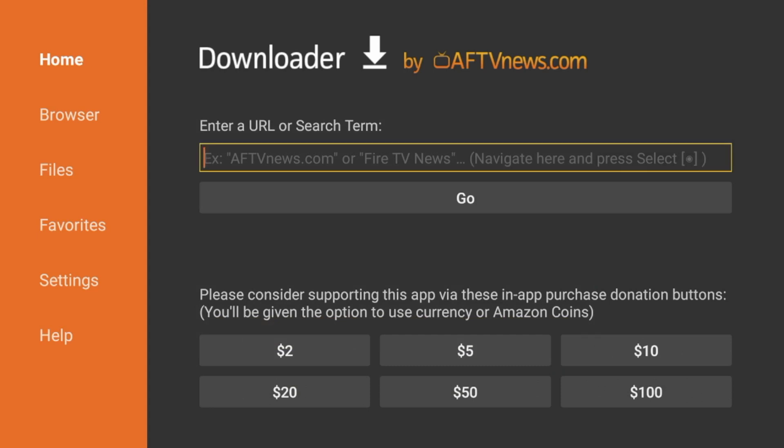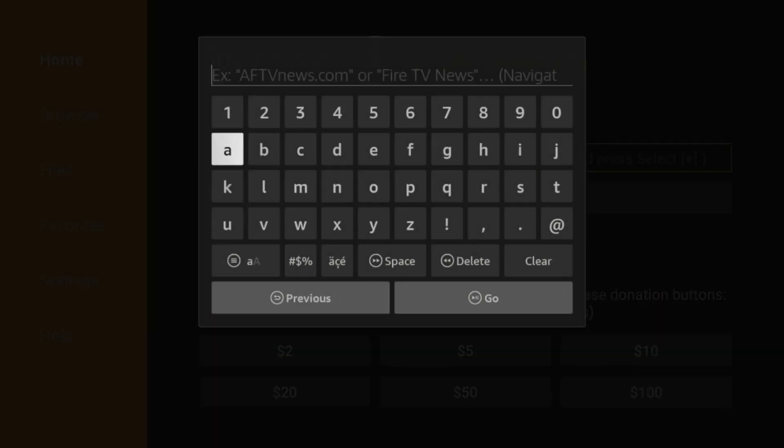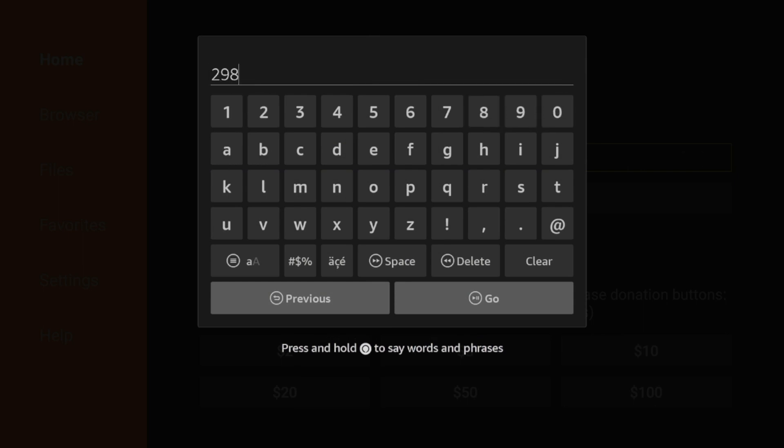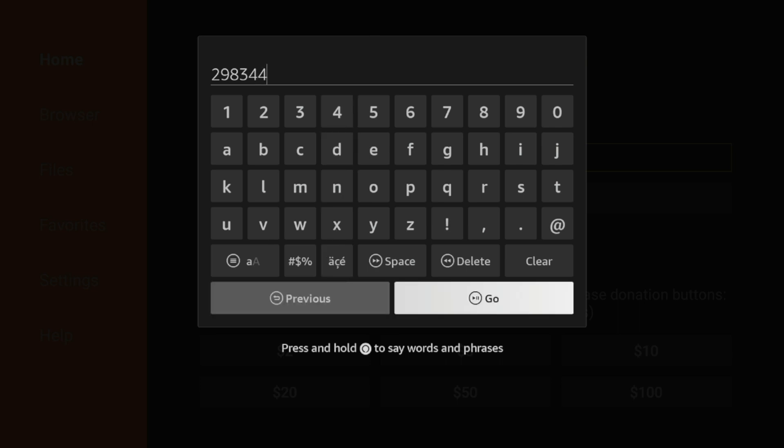After you've installed the Downloader app, the next step to installing OTT Navigator on our Fire Stick is to click the Search box. And I'm going to enter the following code 298344. Double check that for accuracy and click Go.